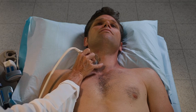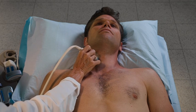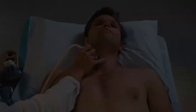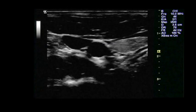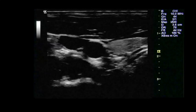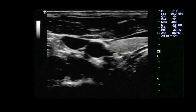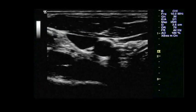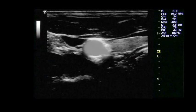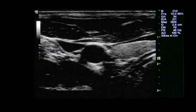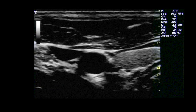Place the probe over the area of the right common carotid artery and internal jugular vein. For the transverse view, the probe marker should be facing the patient's right. The common carotid artery will appear circular and pulsatile. Adjust the position of the probe so that the common carotid artery appears in the center of the screen, and angle the probe so that the carotid artery appears round in cross section.